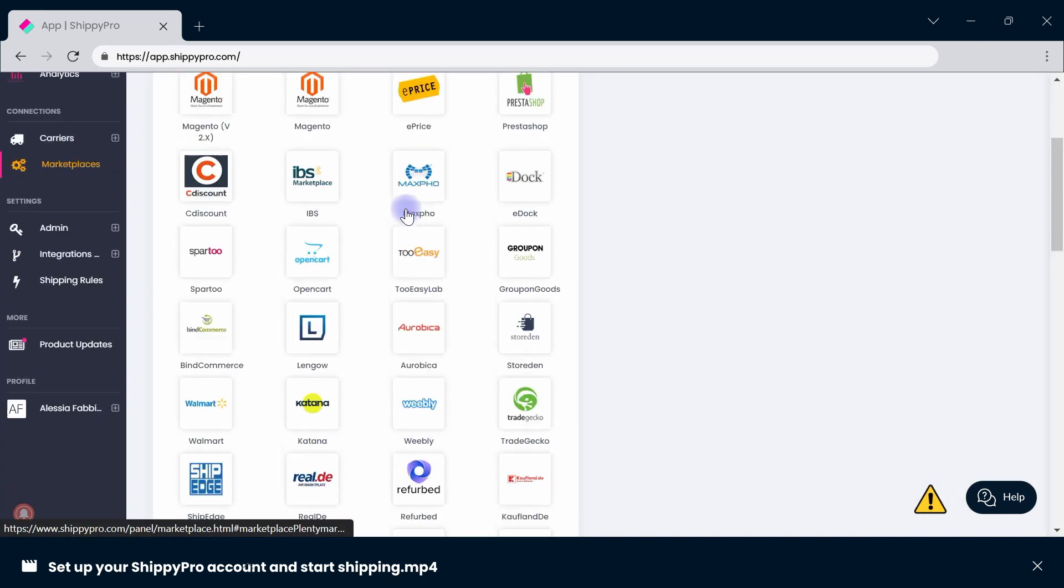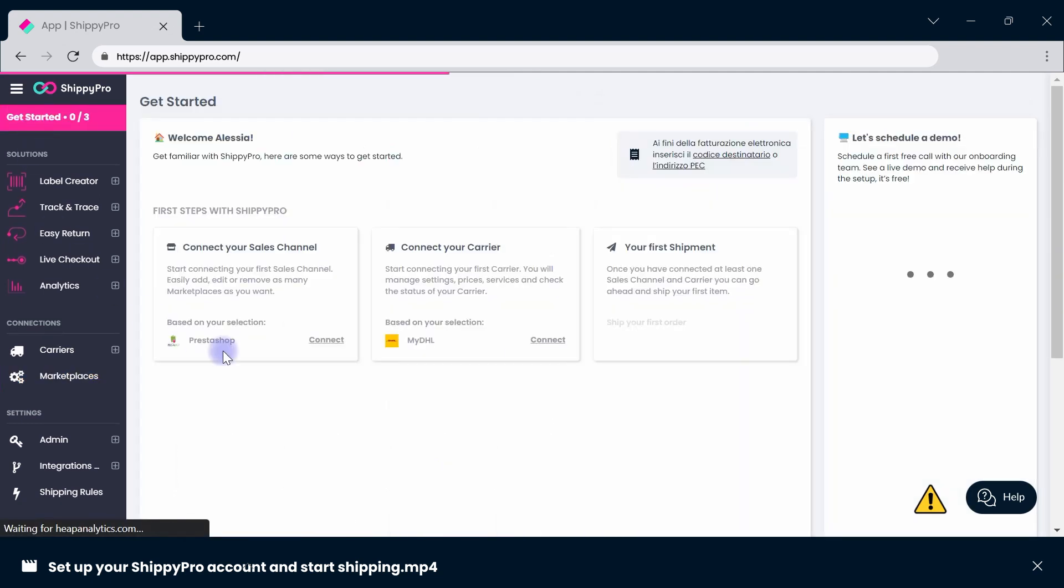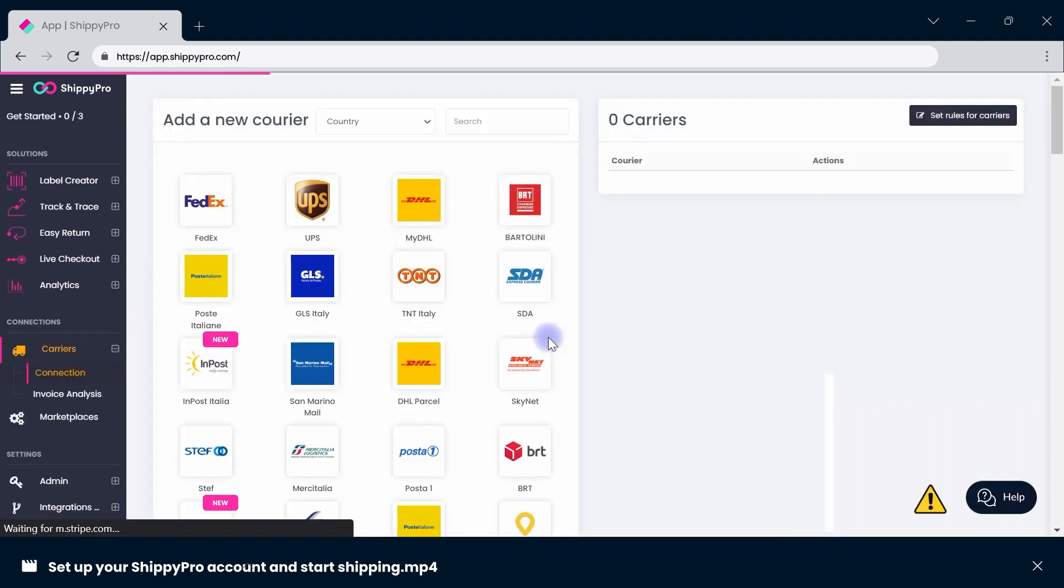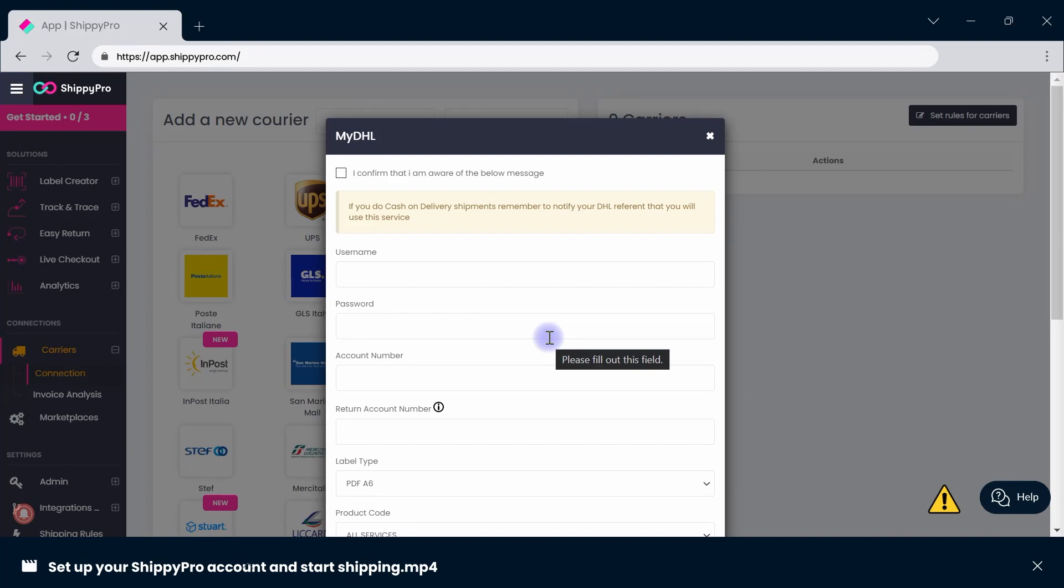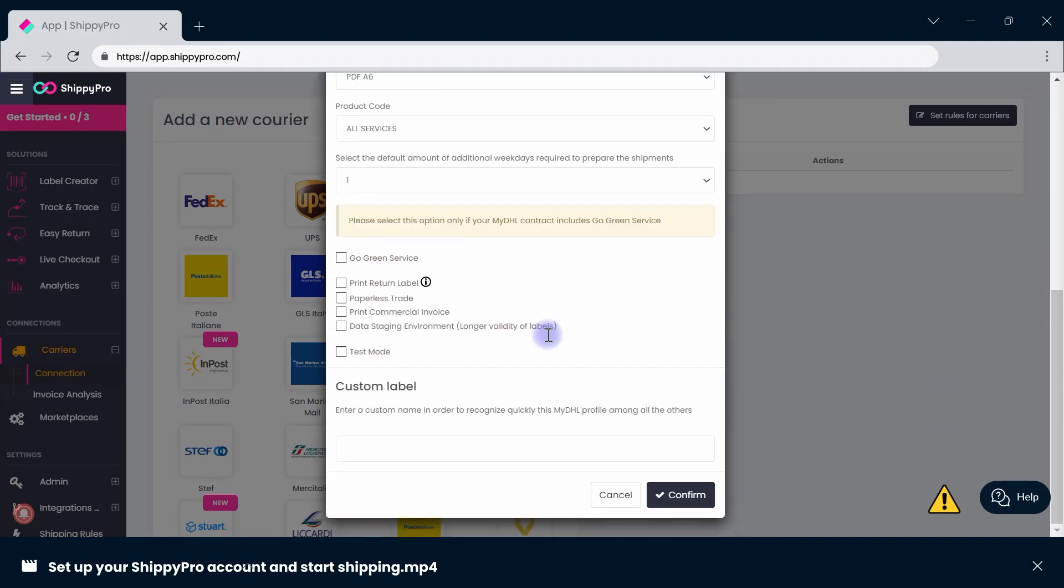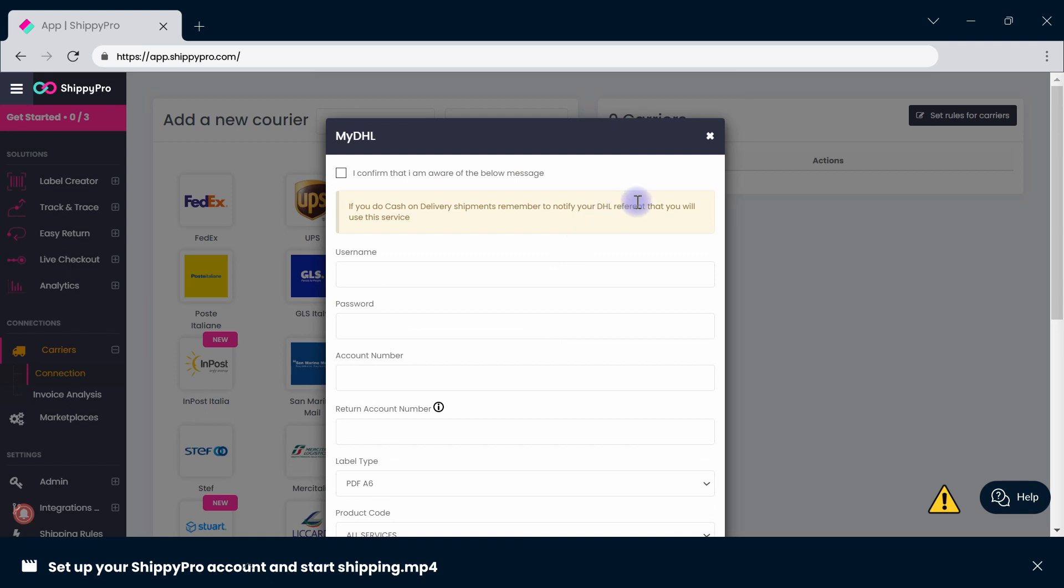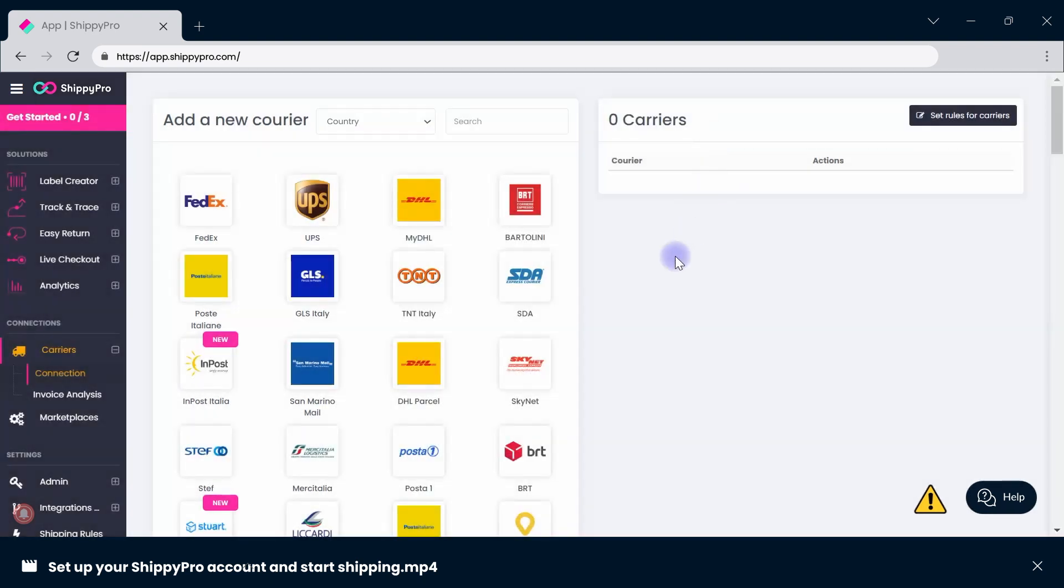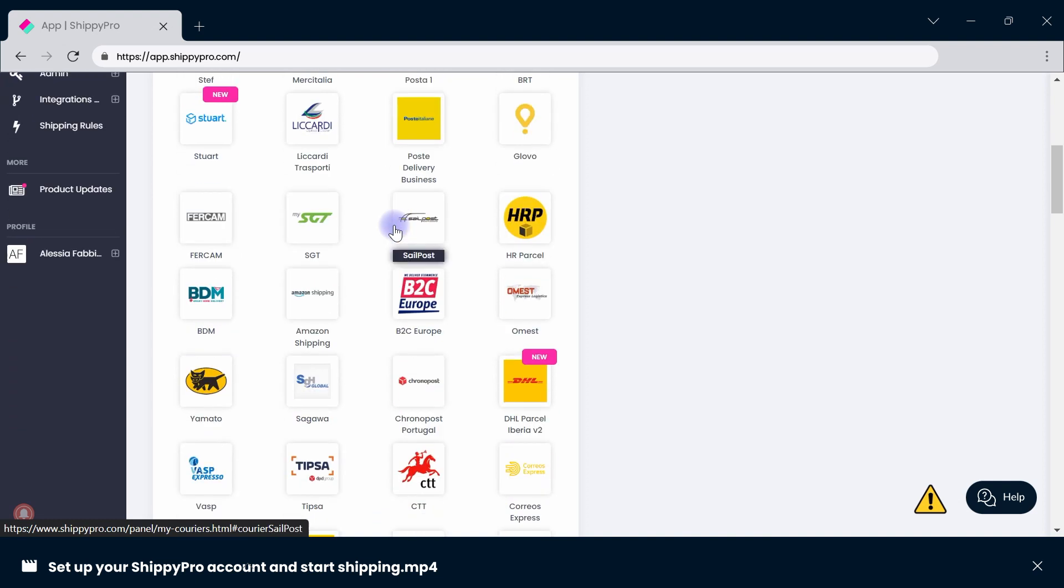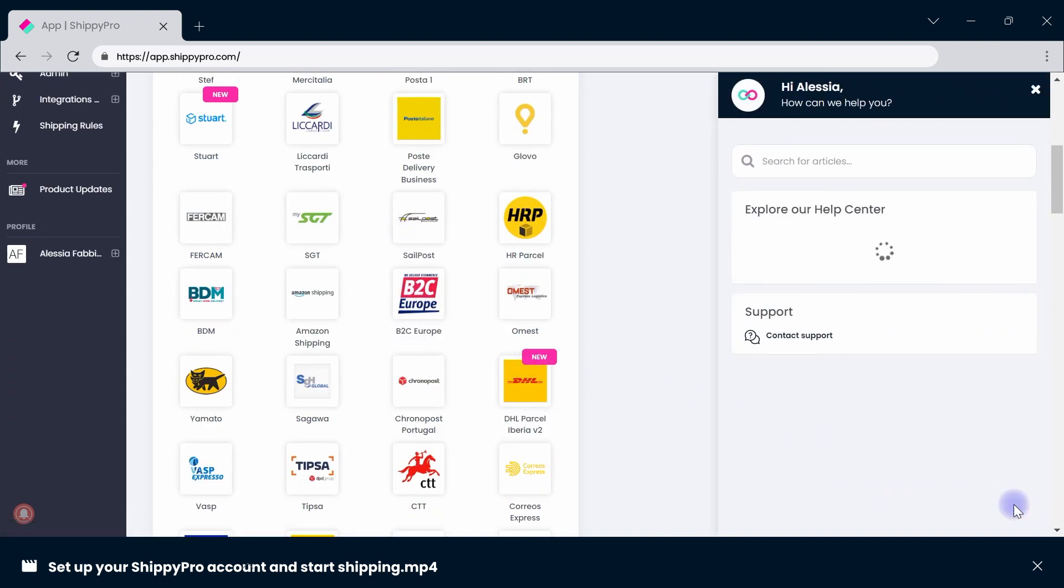Move on to connecting your carrier. Insert the details requested or check the list to find your carrier. Remember that to connect your carrier, you need an existing contract. If you struggle to find the requested credentials, contact your sales advisor who will be happy to help you. If you're struggling during the connection process, check out our Help Center articles that will guide you.